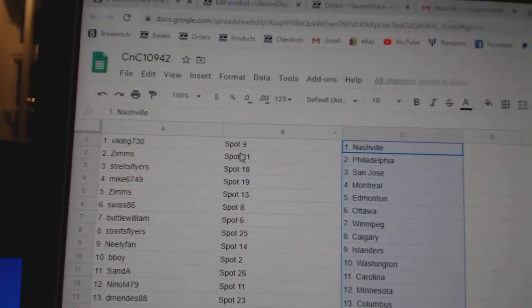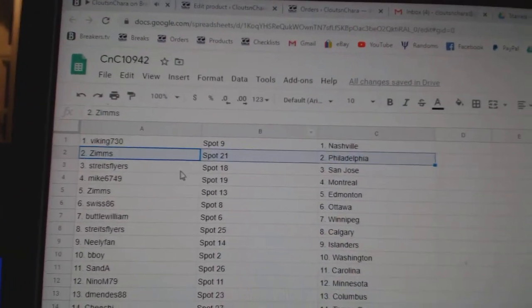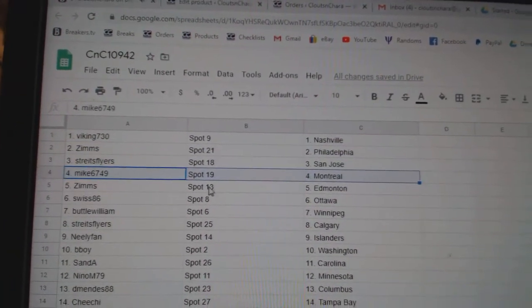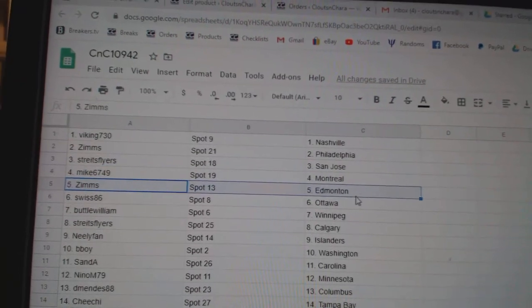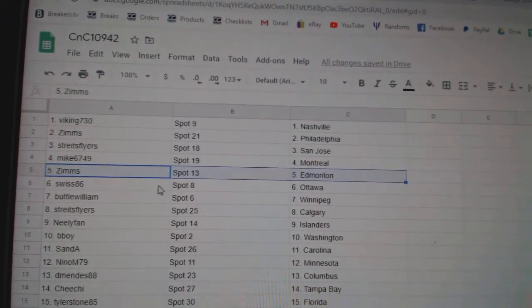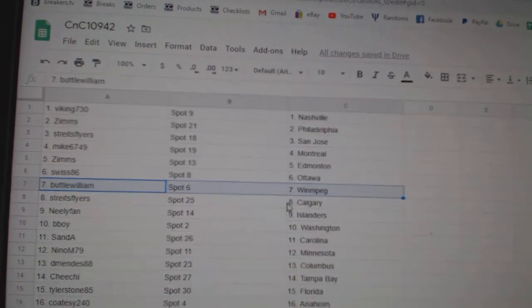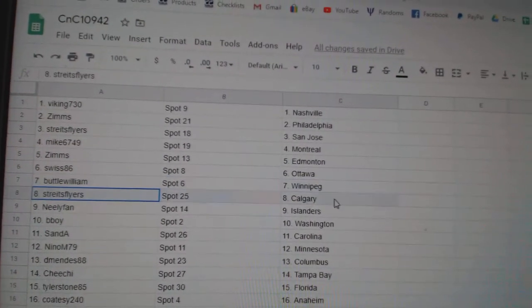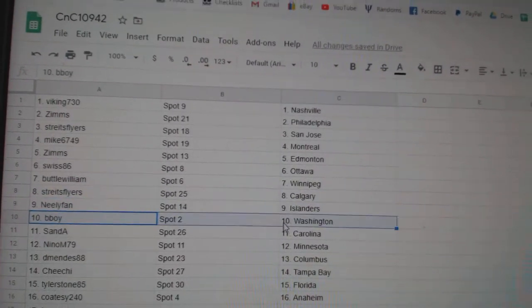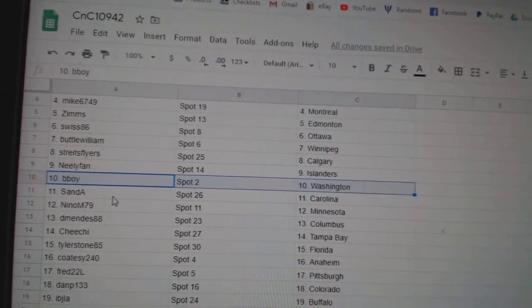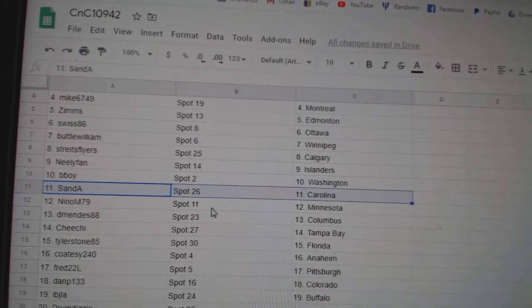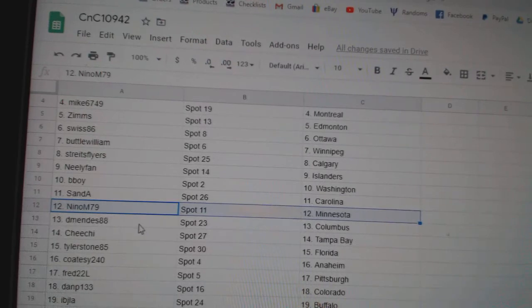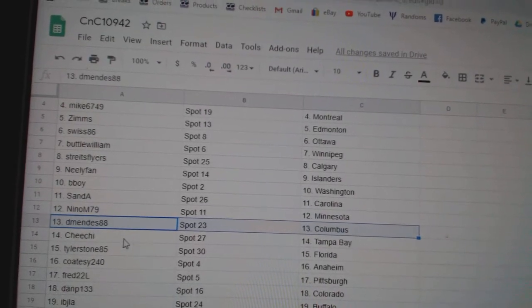Vikings got Nashville, Zim's has Philly, Strikes has San Jose, Mike's got Montreal, Zim's has Edmonton, Swiss Ottawa, Buttle's got Winnipeg, Strikes has Calgary, Neely Islanders, B-Boy Washington, San Day's got Carolina, Nino Minnesota, DeMendez Columbus.